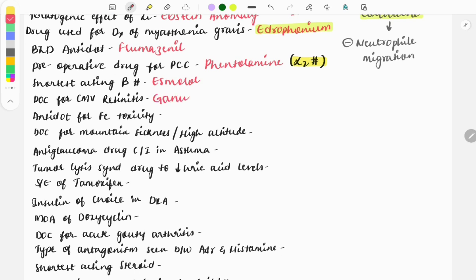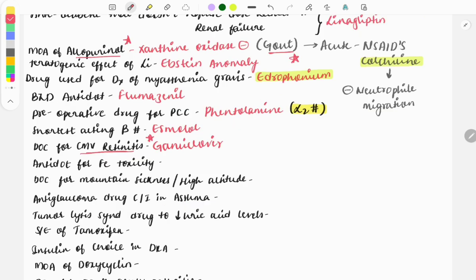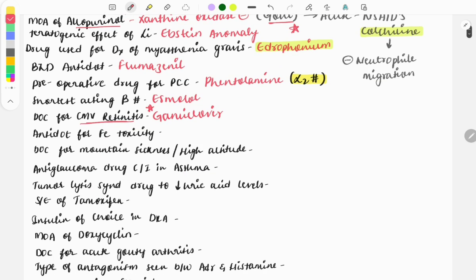Then drug of choice for CMV retinitis, and it is ganciclovir. This question is also asked multiple times as we can see CMV retinitis in an immunocompromised patient or HIV patient.